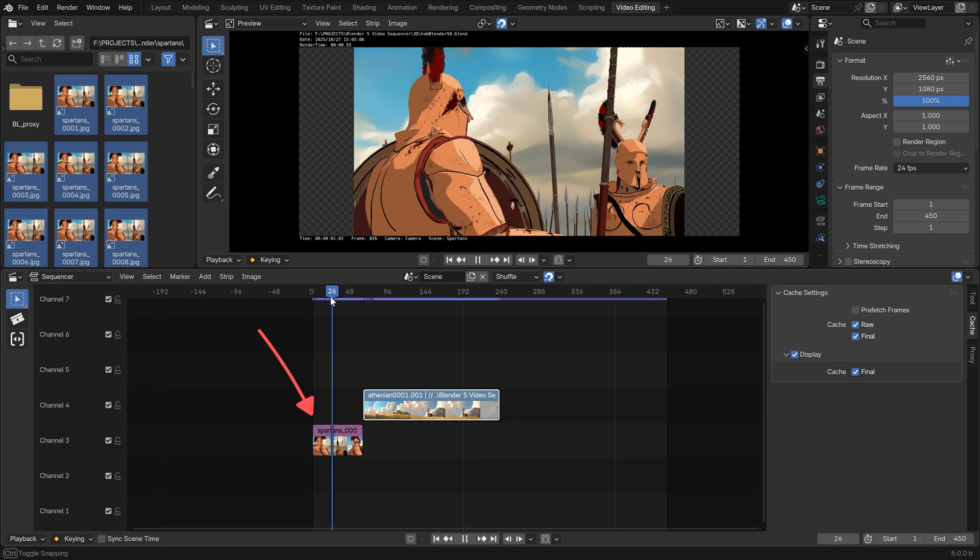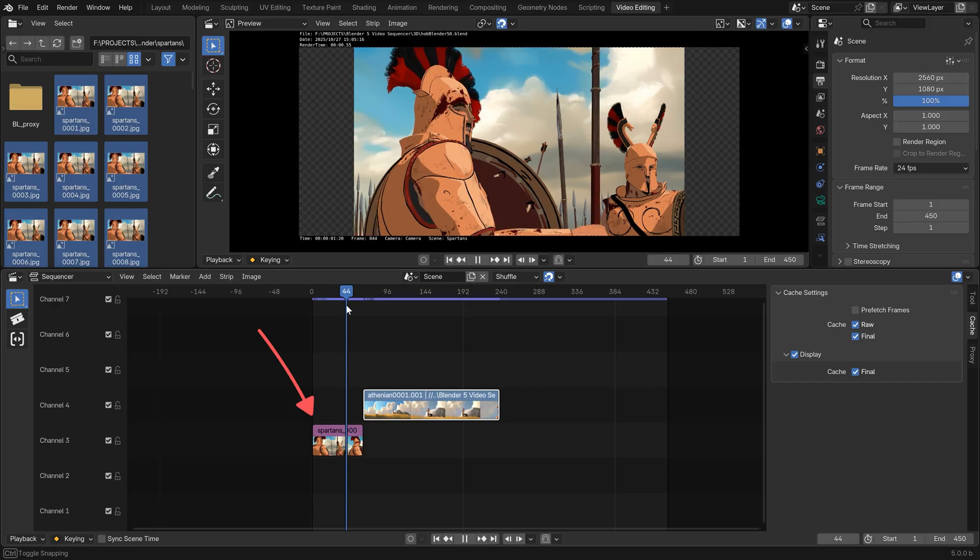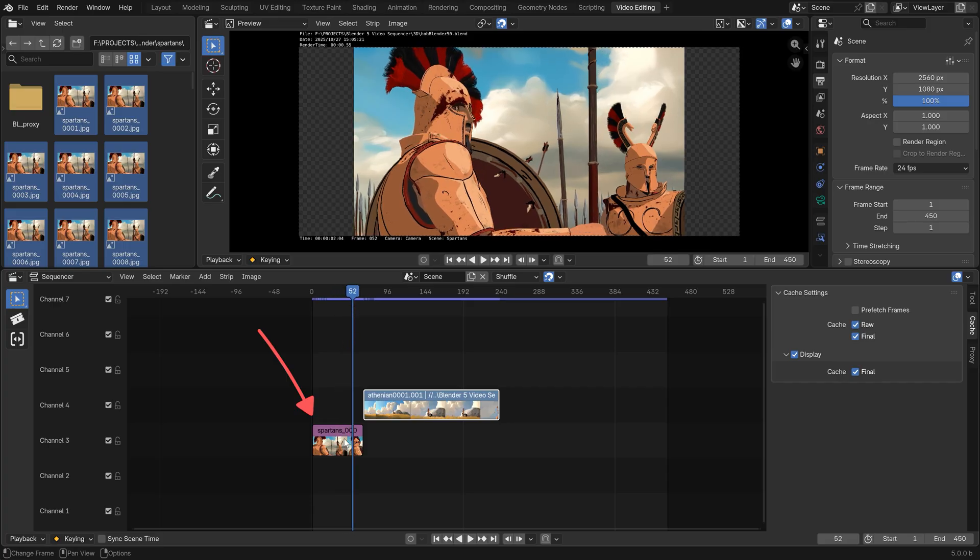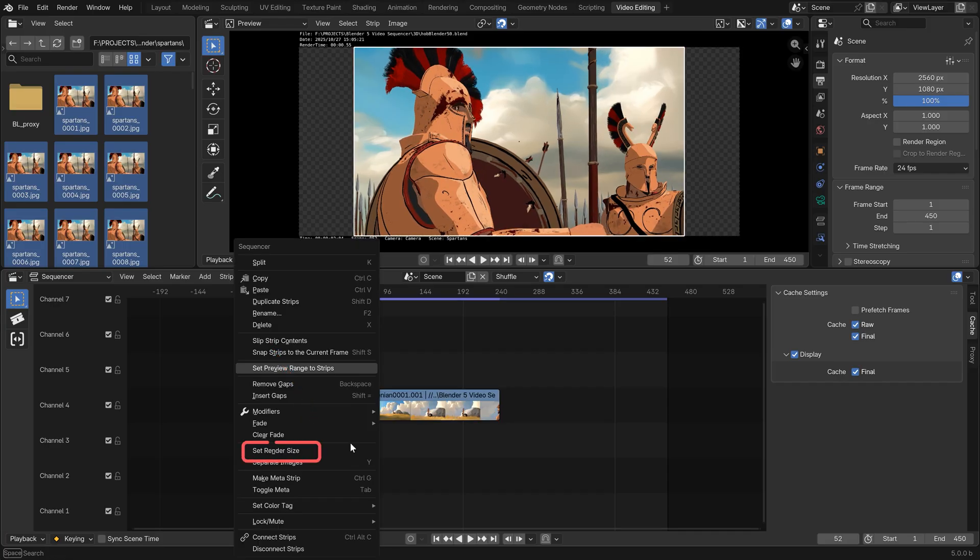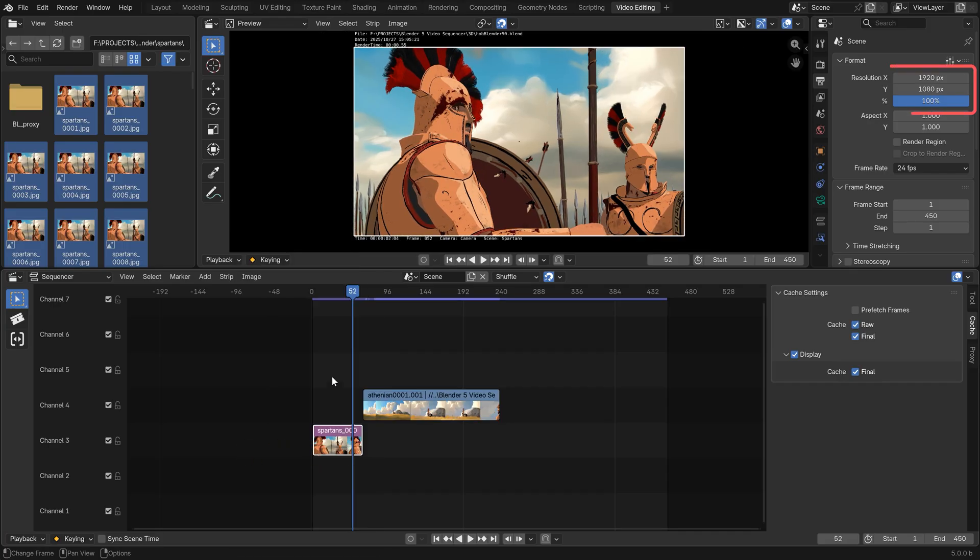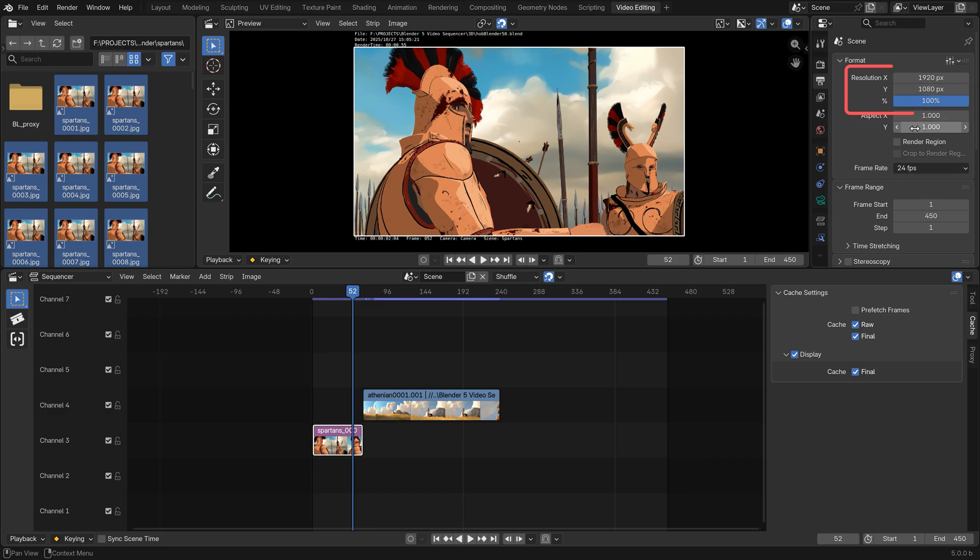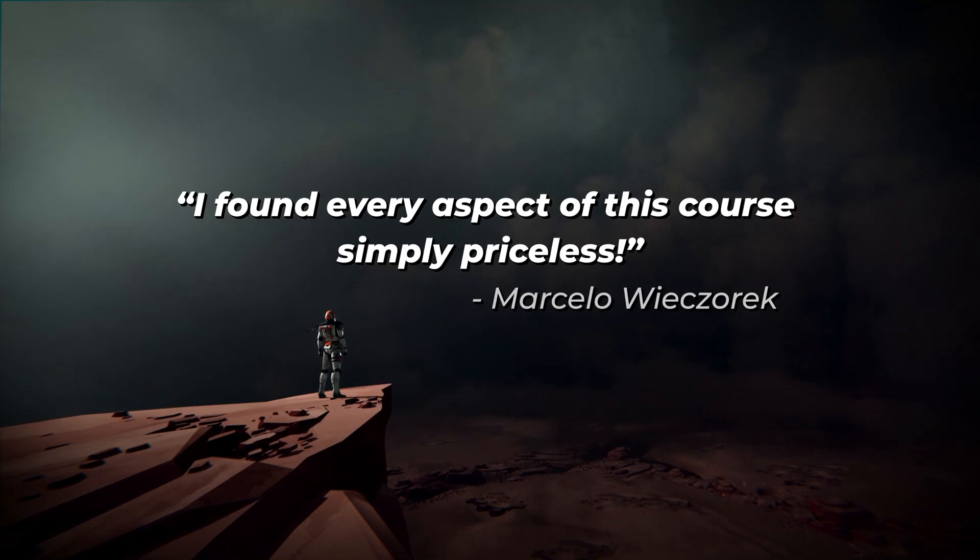First thing I like to do here is to right click on this movie strip menu and set it to render size, so that our blend file is set to the same resolution as our strip. And while at it, you can also set the correct FPS, in my case this is 24.